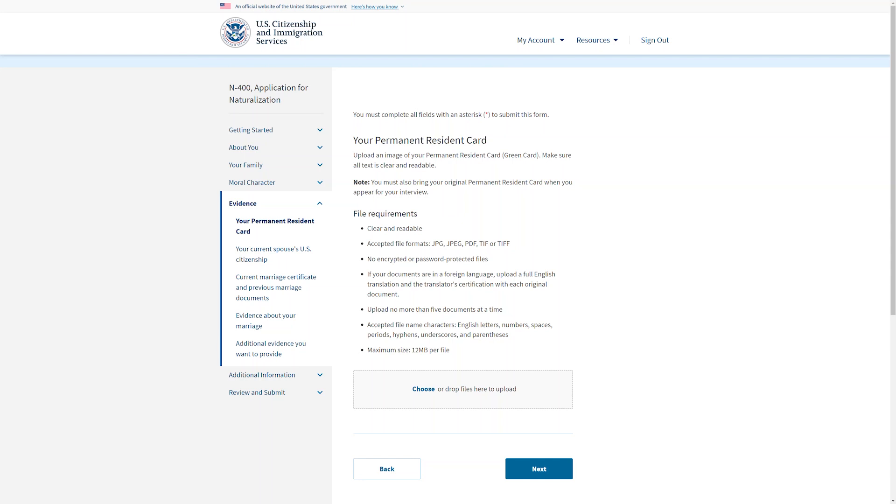When you file a form online, you must respond to all relevant questions and also upload required supporting evidence, or your benefit request may be delayed or denied.